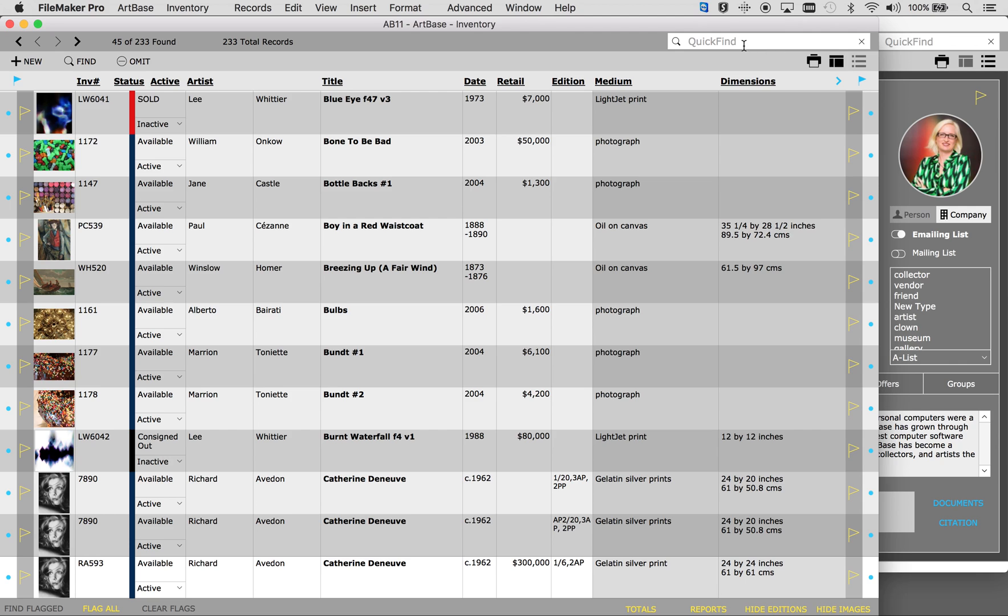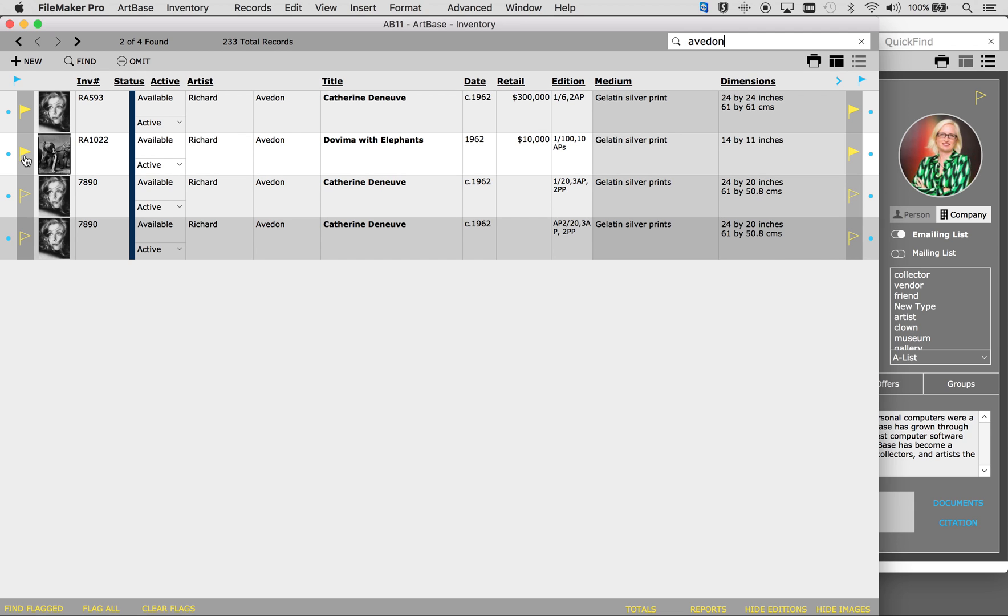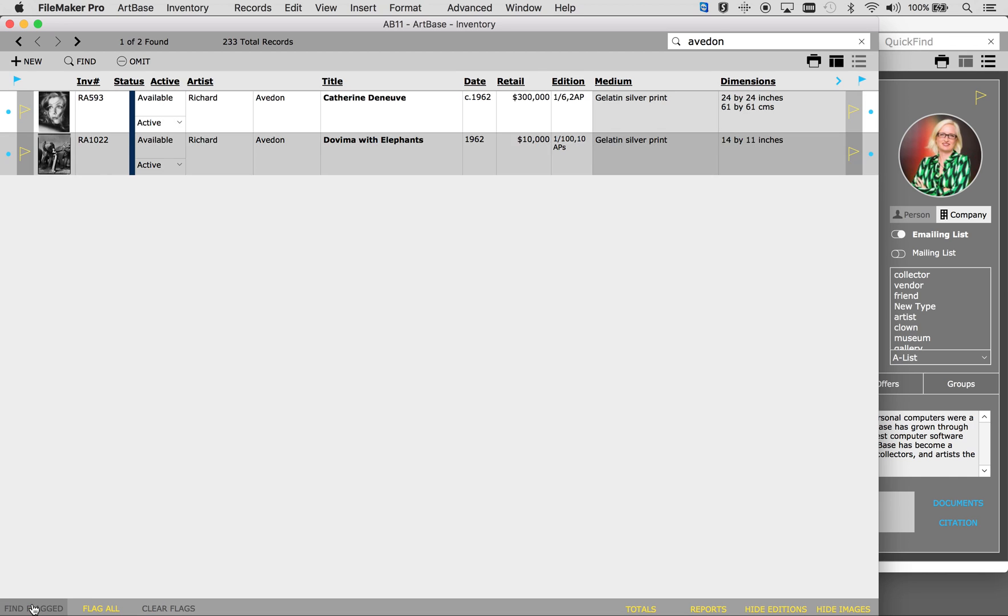Using the white quick-find bar at the top you can begin a simple search. From there you can use our flagging system to select specific works you want to work with. Click any blue dot to go back to the main view.